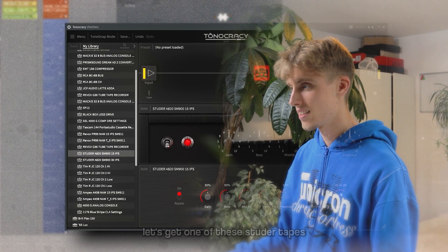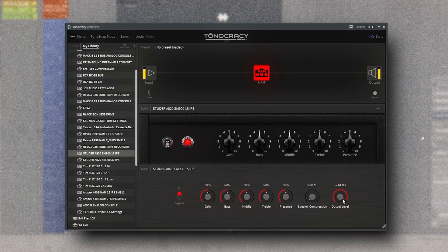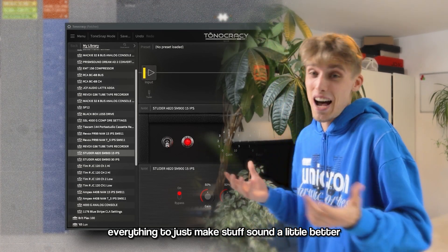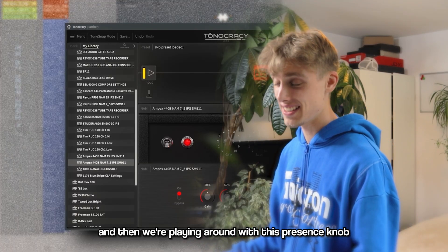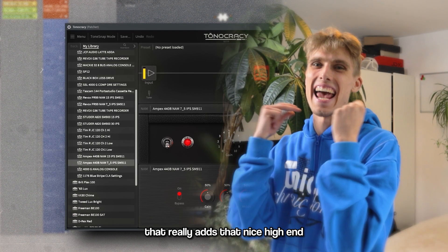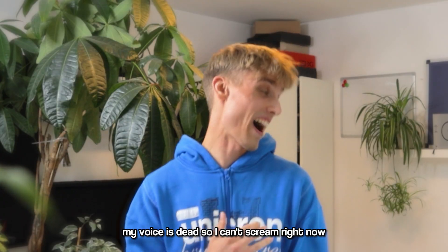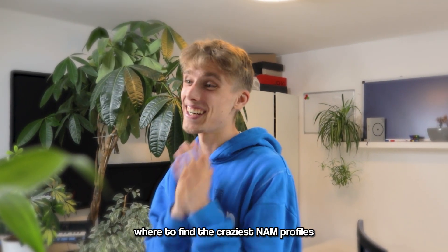You can just throw this on everything to make stuff sound a little bit better and give every element of your sample that console or tape feel. Playing around with the present knob really adds that nice high-end. That's pretty much everything you gotta know when it comes to loading these NAM profiles. Now let's finally get to the good part — where to find the craziest NAM profiles.